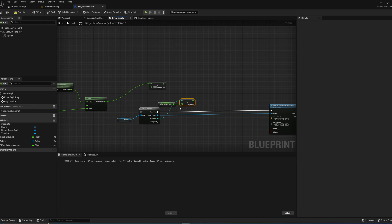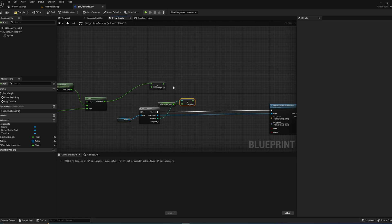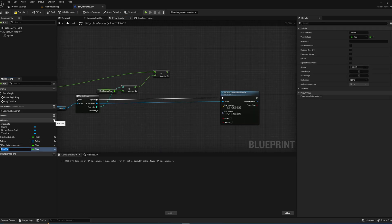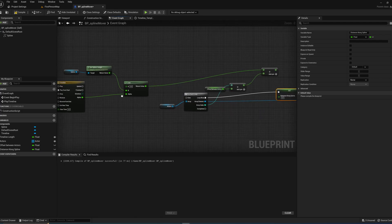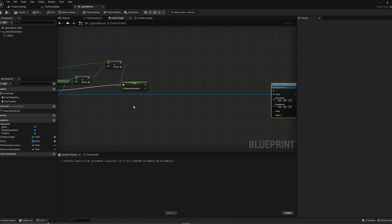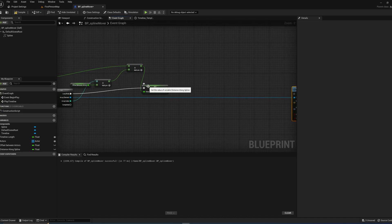So for the first actor at index 0, the offset is 100 × 0 = 0. For index 1, it's 100 × 1 = 100 units along the spline. For index 2 it's 200, and so on. For organizational purposes, we'll store this result in a new float variable called Distance Along Spline, adding the offset to the current timeline position.